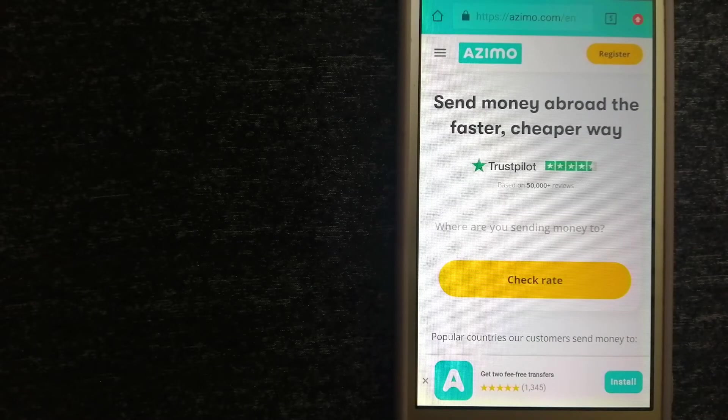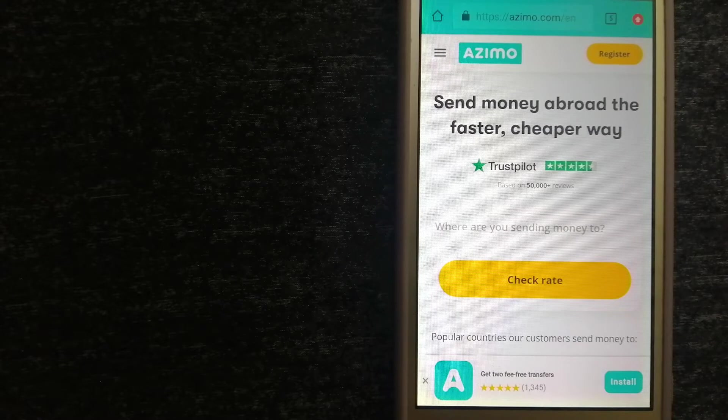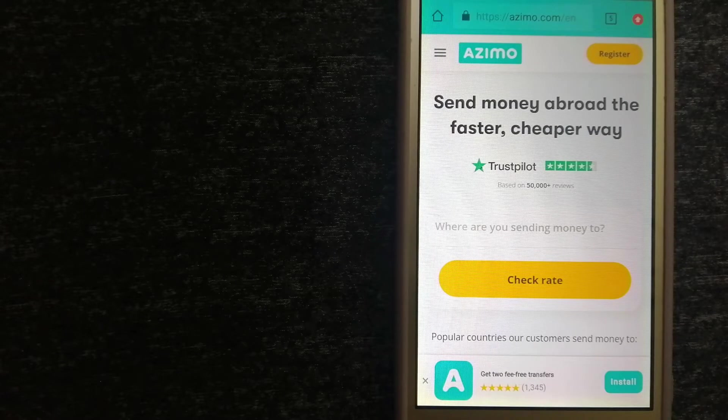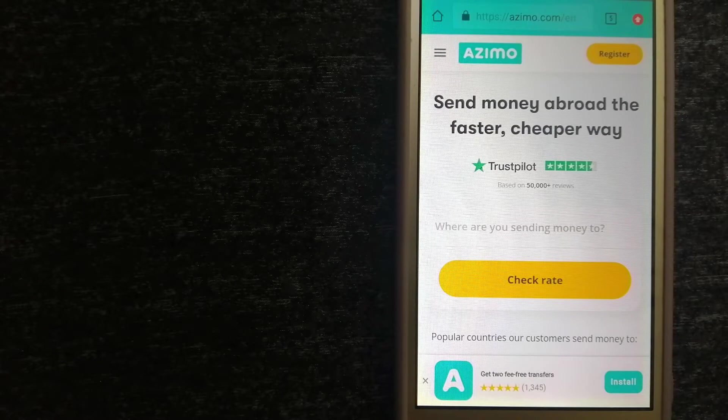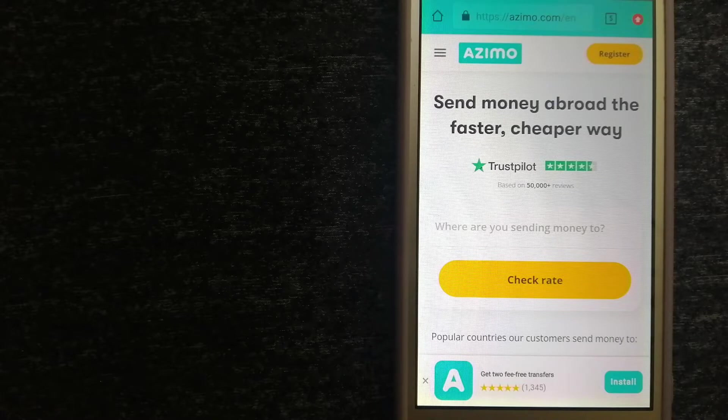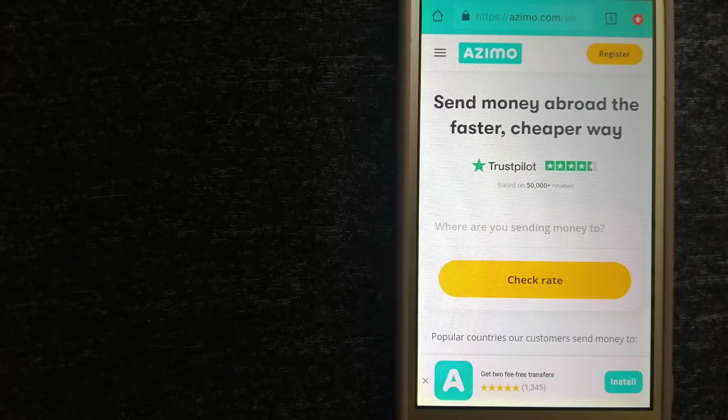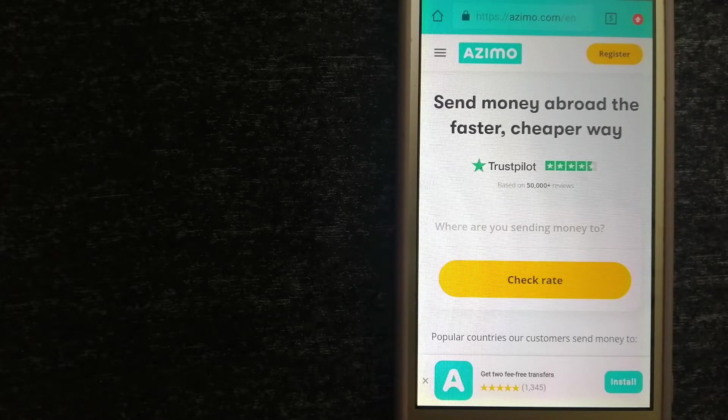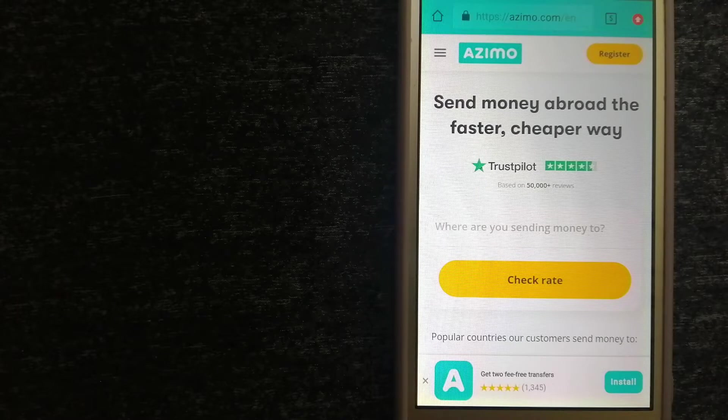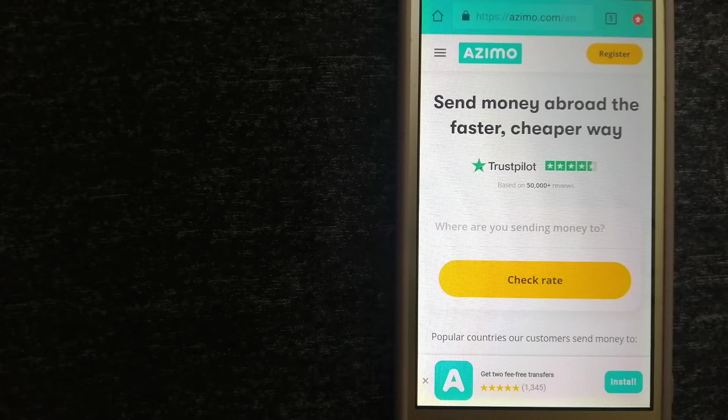Hey guys, welcome back. Today we are going to talk about transferring money from Germany to Indonesia. We are going to talk about choices to send money if you are in Germany and you want to send money to Indonesia.